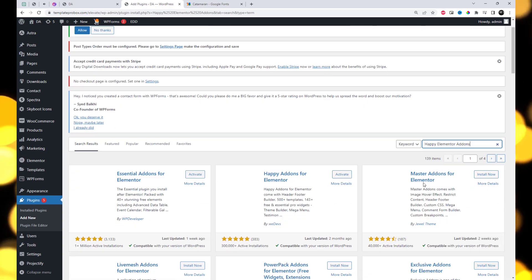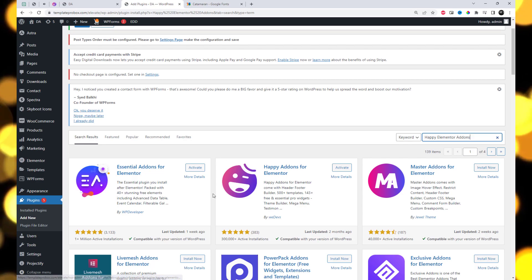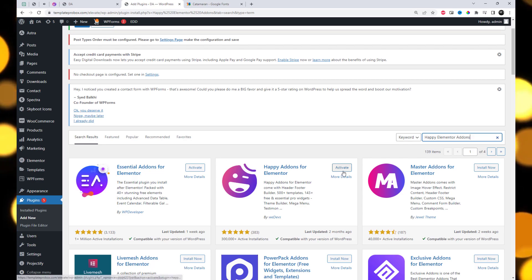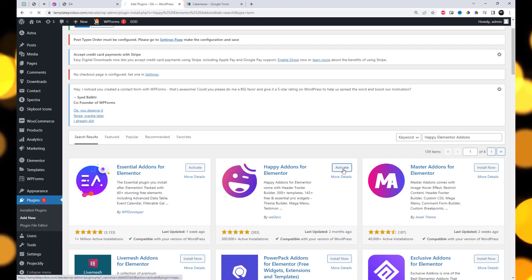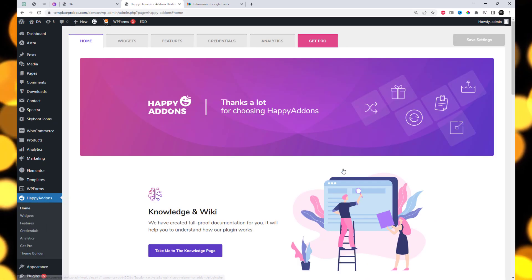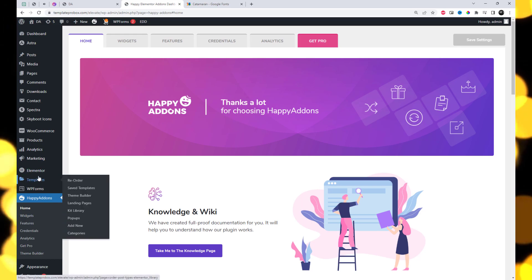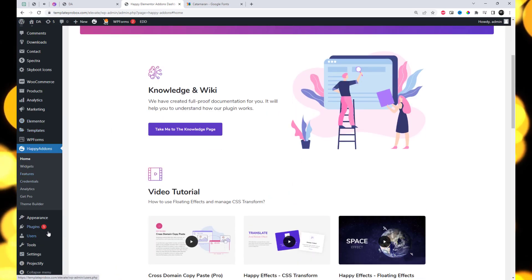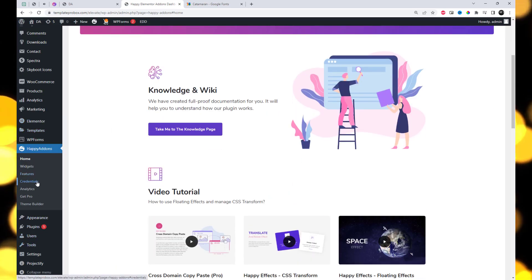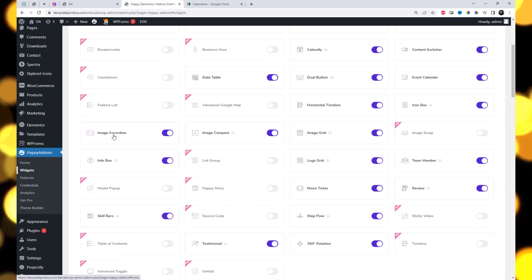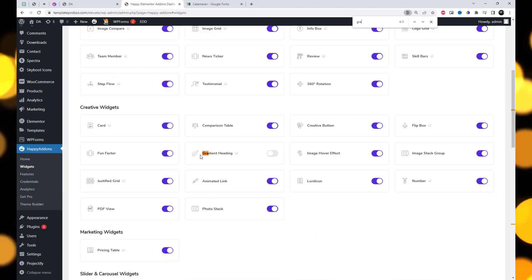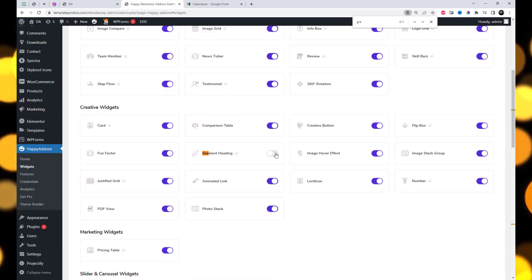First, go ahead and install the Happy Elementor Addons plugin from the WordPress repository. It's completely free and offers a wide range of fantastic features to enhance your Elementor experience. Once you've installed and activated the plugin, go to plugin settings and enable the gradient heading widget.